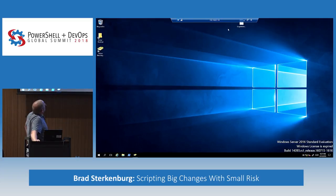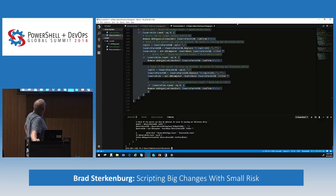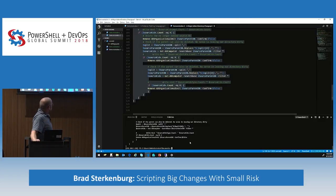Let's jump back and we can see that our script is done running.